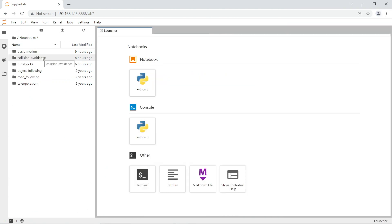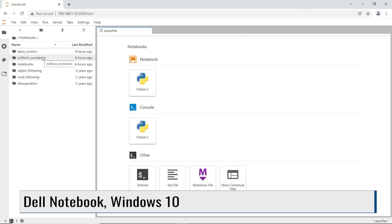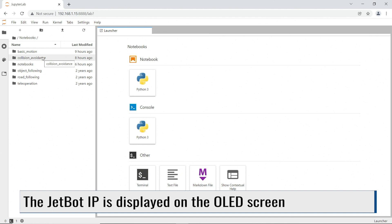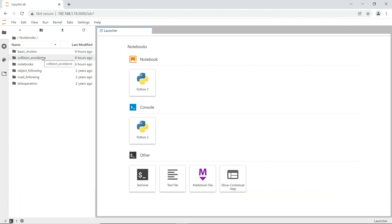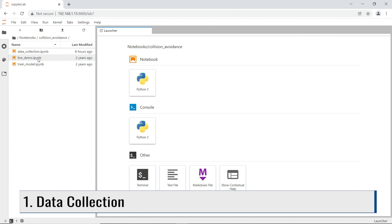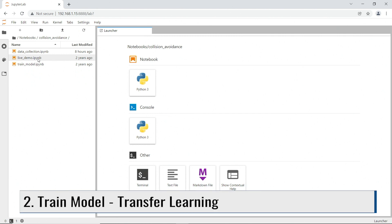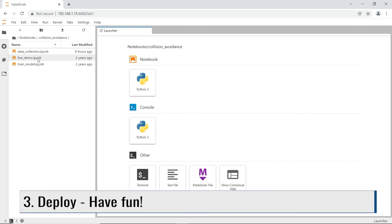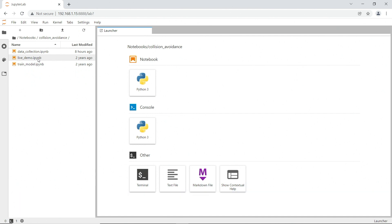I have started up the JetBot and it is running a Jupyter Notebook server. I'm running a browser on my laptop, navigated to the IP address of the JetBot on port 8888. Now we can see the Jupyter Notebooks. Let's open up the Collision Avoidance folder. Here we break this into three different tasks: first, we collect data to train our model; then we use that data to train the model using transfer learning; finally, we take that trained model and put it on the Jetson, using the camera sensor input as data to inference the robot's steering direction.